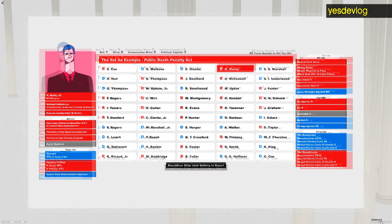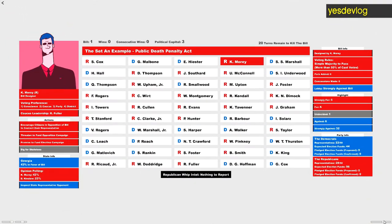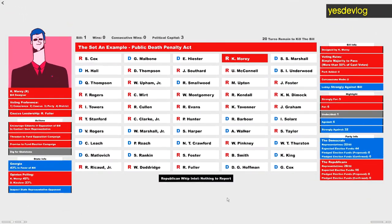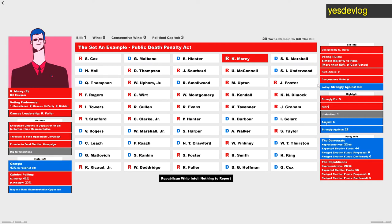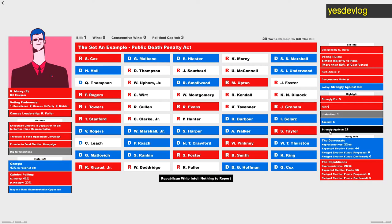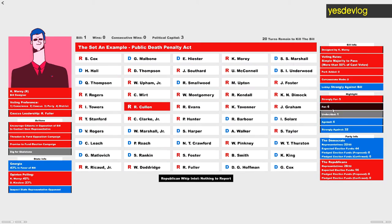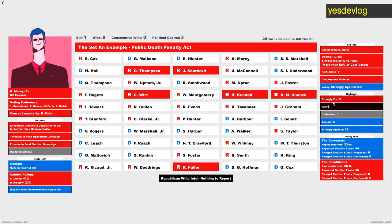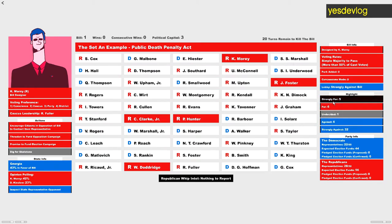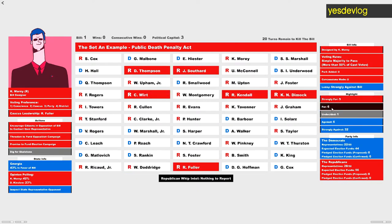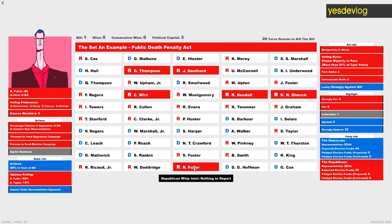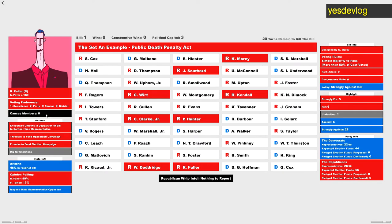The player is now appraised of changes to their trust after an election. This has been a thing where it's always been in there, where how much the representatives trust your threats and promises is based on whether or not you make good on them during the election, but there hasn't actually been feedback whether or not they're appreciating your threats and promises.